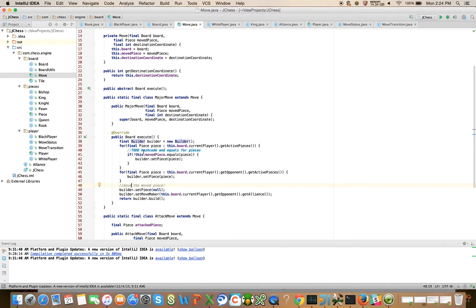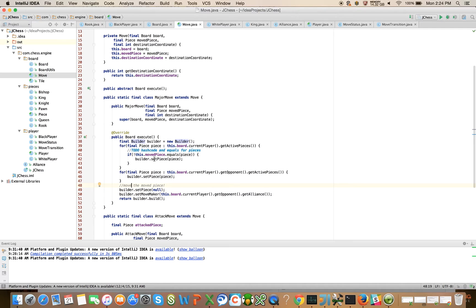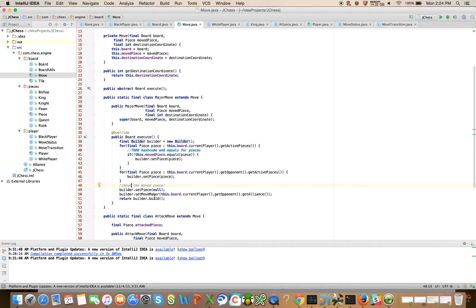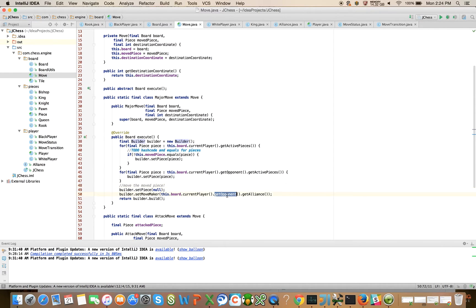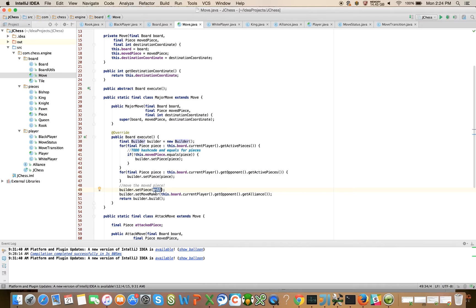Here we say go through all of the current player's pieces. If the piece that you're visiting is not the move piece, it's not the piece that's moving, then just place it on the board. Same for the enemy pieces. And then set the move maker to the next guy. So I move and then now the move maker is the other person. If I'm white, then now the move maker is going to be set to black. That's why it's this.board.current player.get opponent alliance. And then build the board.